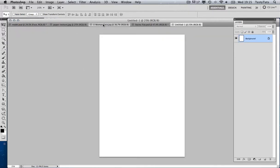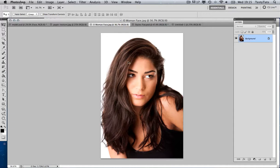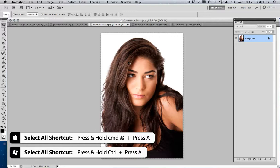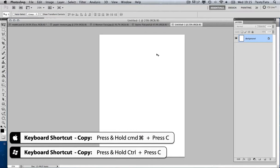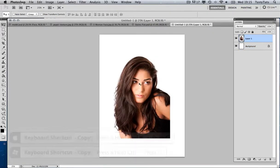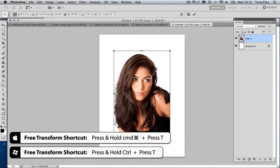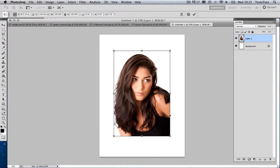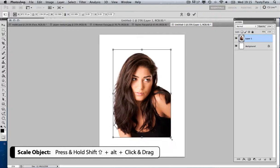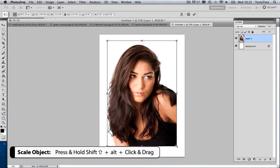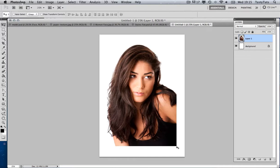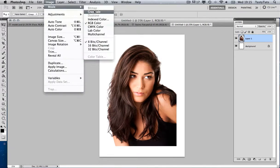Then I'm going to come over to my face JPEG. I'll press Command-A to select all and Command-C to copy, then come back into my new document and press Command-V to paste — and here we have our picture. Now I'm going to resize this slightly. I'll press Command-T to bring up free transform, and press Shift and Alt on the keyboard to scale the image up nicely.